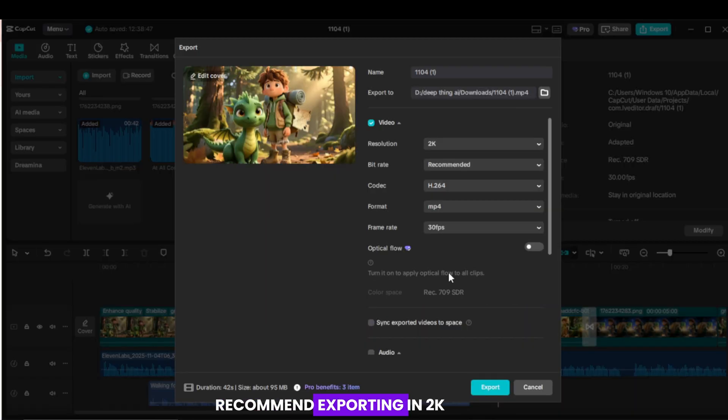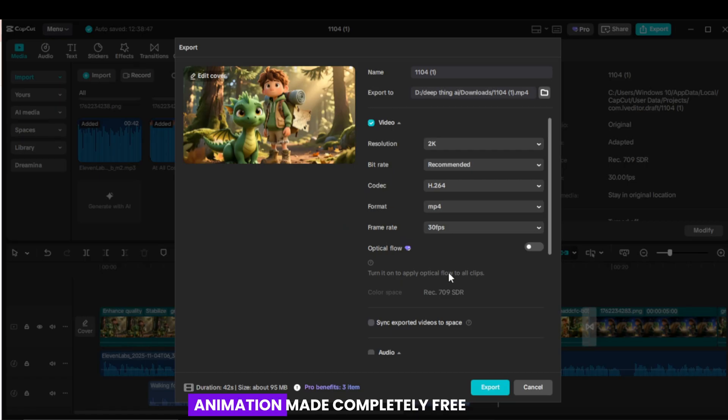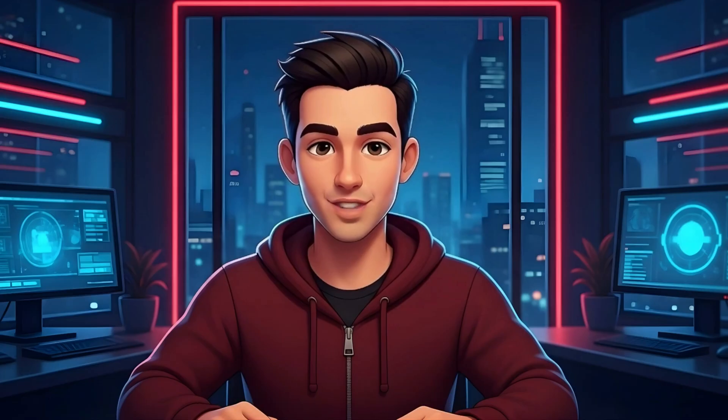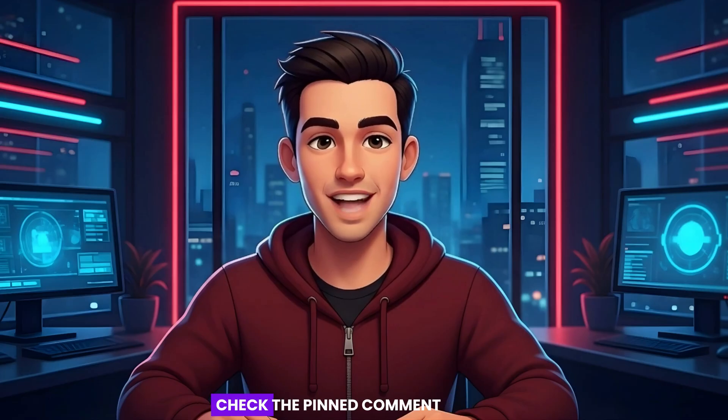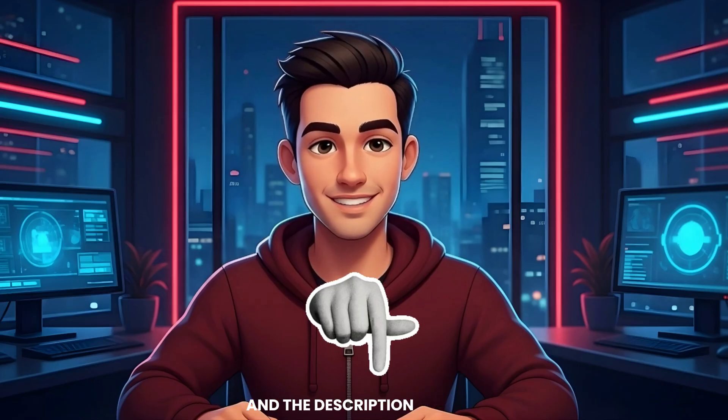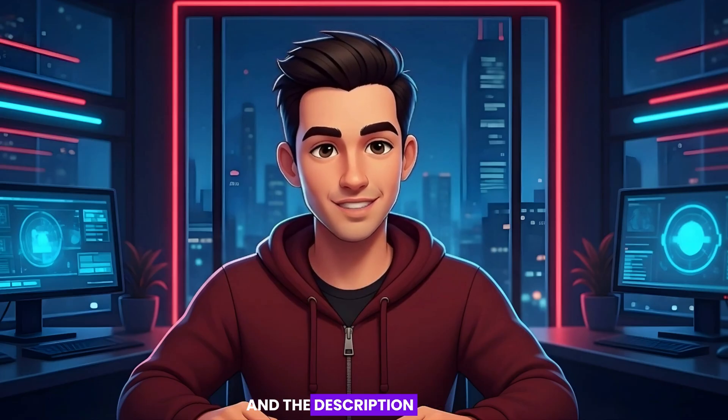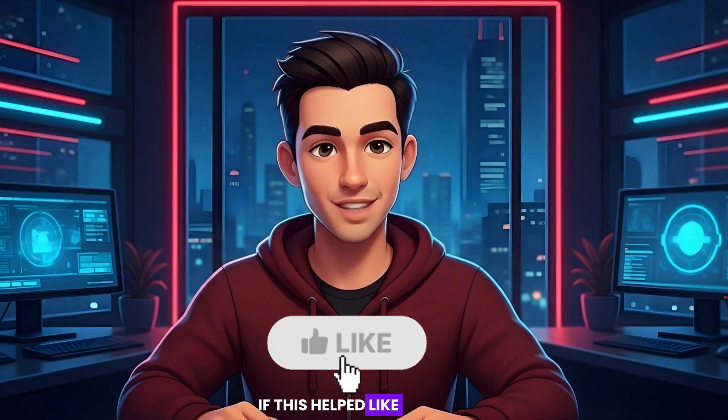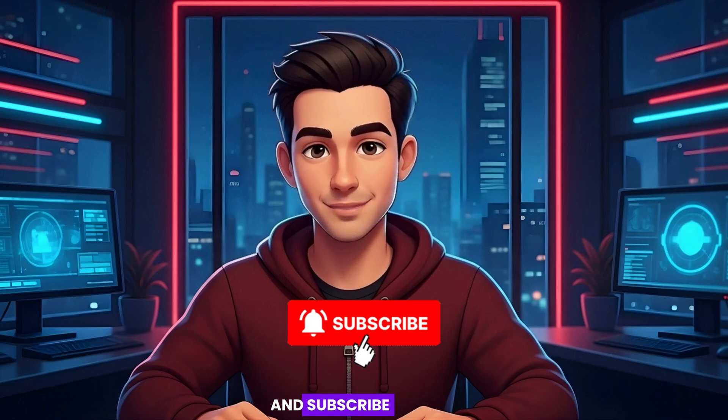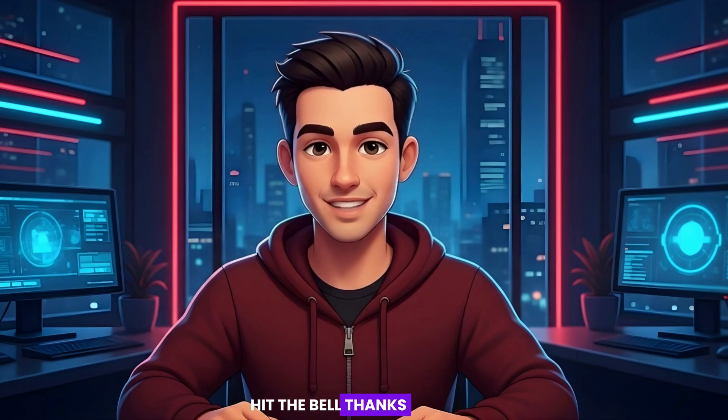I recommend exporting in 2K. That is your complete animation made completely free. Where to download the prompt? Check the pinned comment and the description. If this helped, like and subscribe. Hit the bell. Thanks for watching. See you next time.